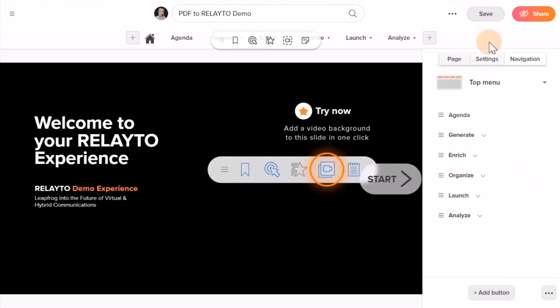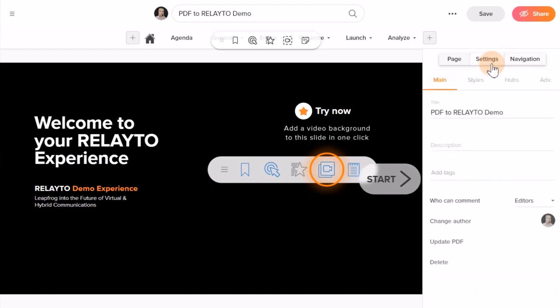In this pane on the right side, you will see the Settings tab. Click on it. Here you will be able to rename the document.